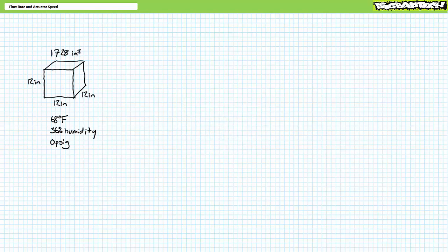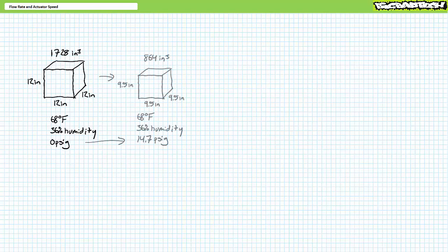For example, a standard cubic foot of air occupies a cube 12 inches by 12 inches by 12 inches, or 1,728 cubic inches, at 68 degrees Fahrenheit at sea level atmospheric conditions, but only 864 cubic inches — a cube roughly 9.5 inches by 9.5 inches by 9.5 inches — at twice atmospheric pressure at 68 degrees Fahrenheit. To further complicate matters, compressible gases like air are additionally subject to temperature-induced changes in volume and pressure. We'll examine the behavior of ideal gases and pneumatic systems in much later lectures.